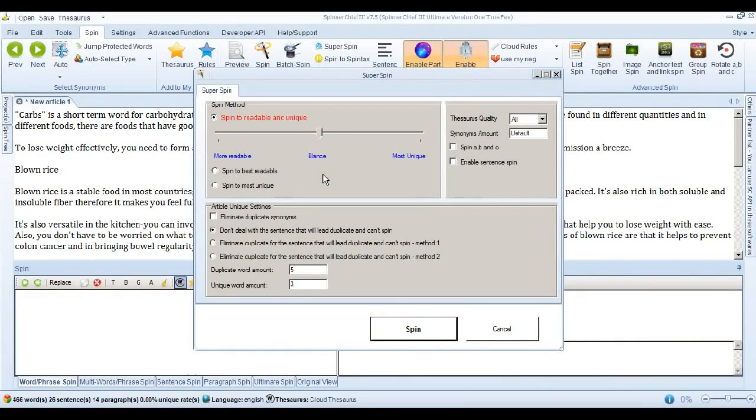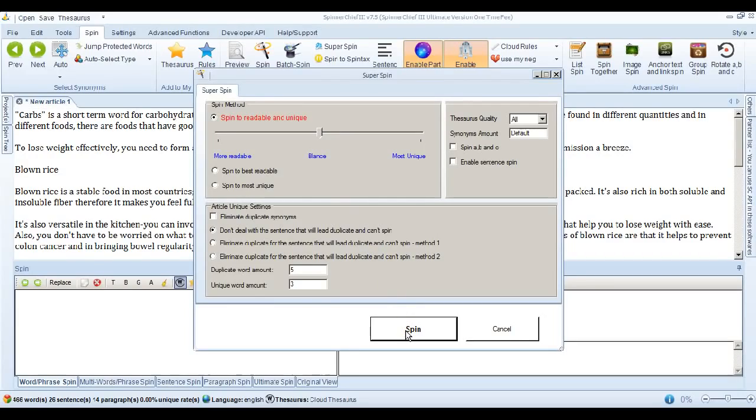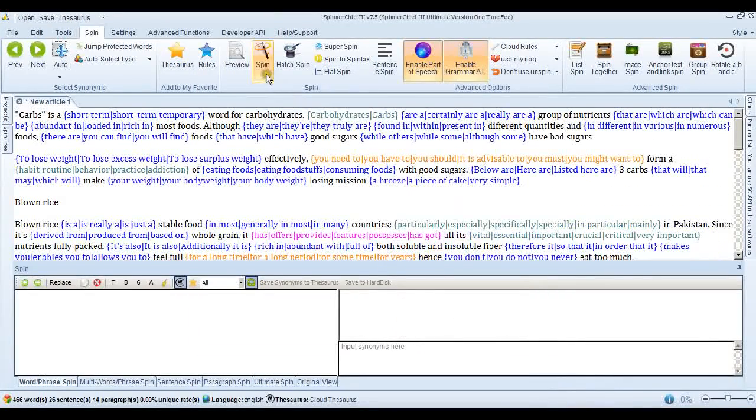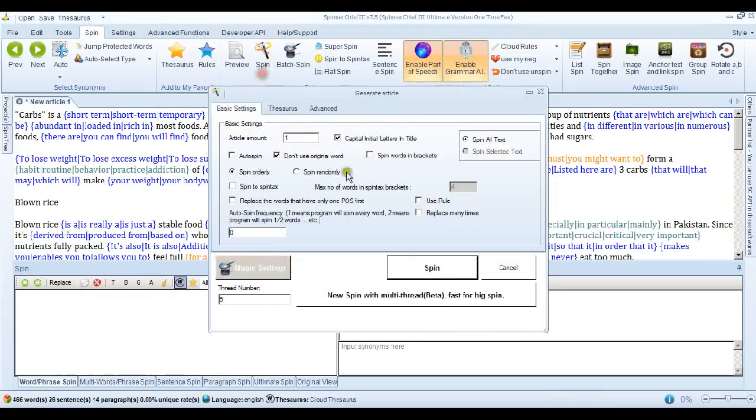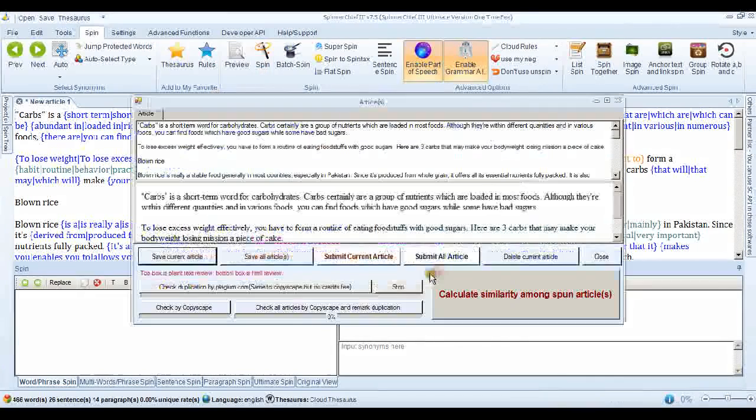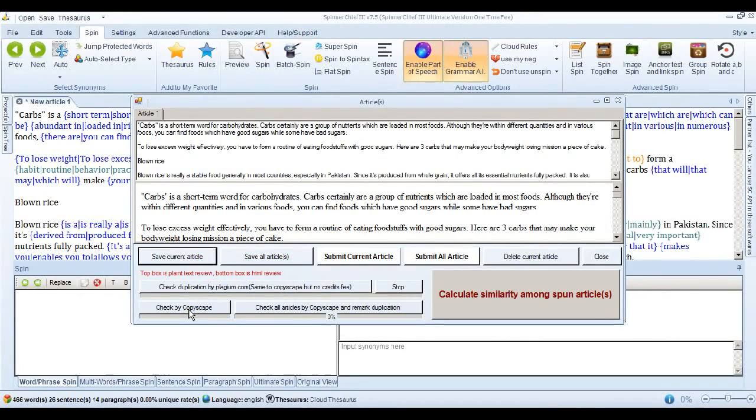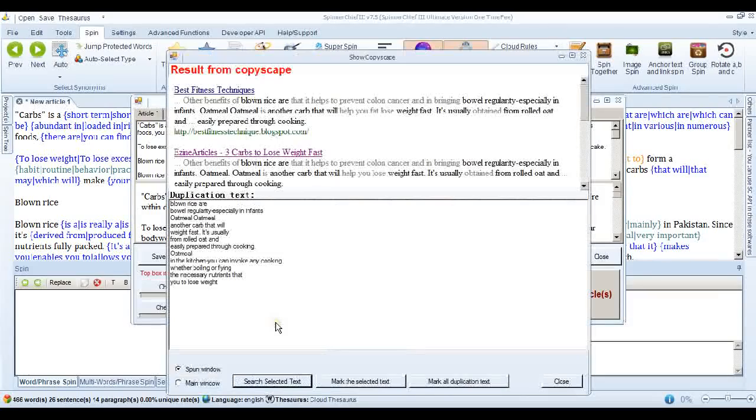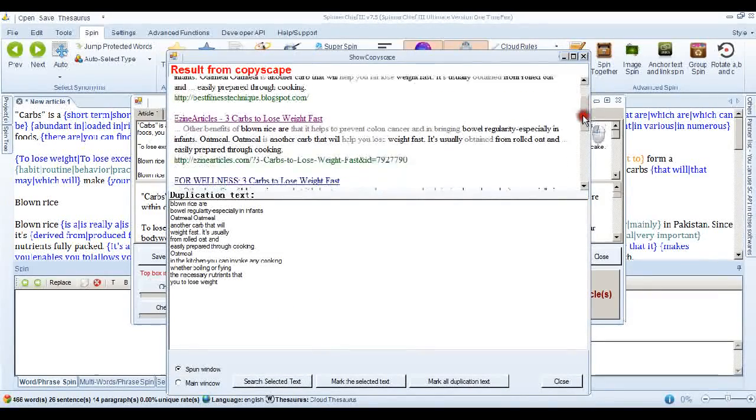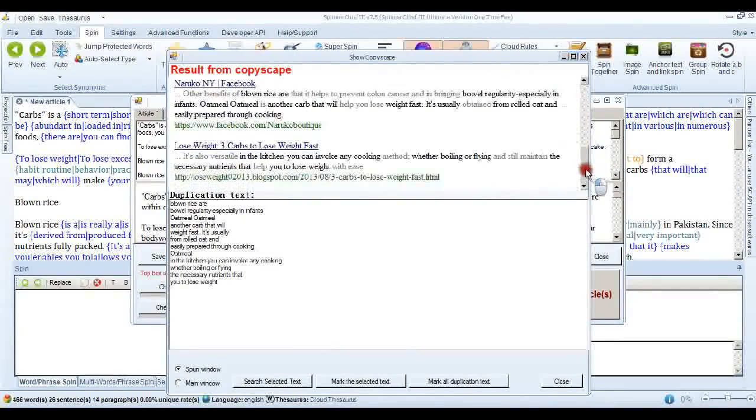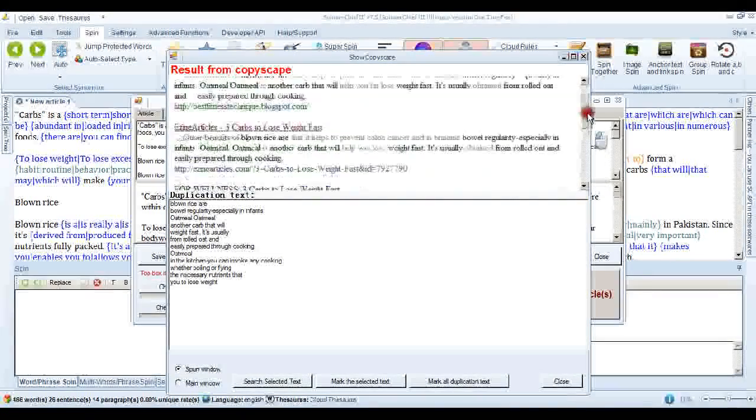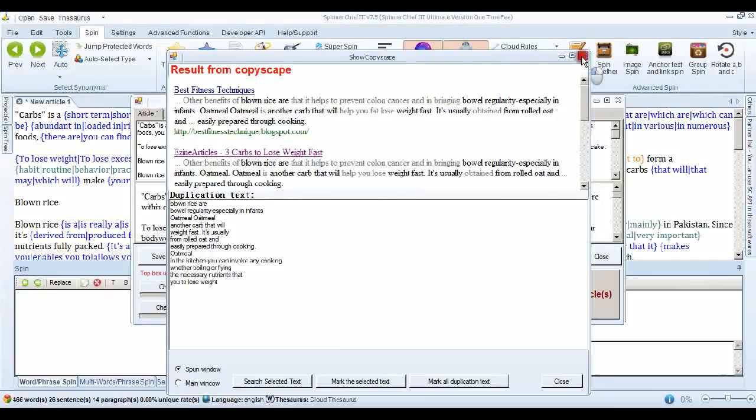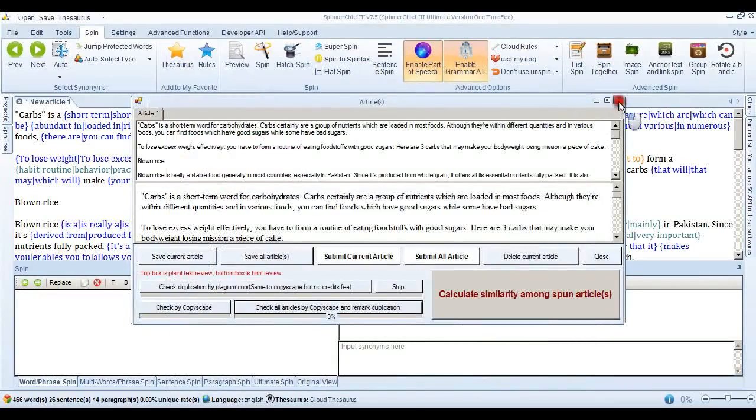And we're going to the Super Spin interface. Now these are the settings that the last article passed with. So if we spin it and go into the Spin interface and spin the article and we can check by Copyscape. Now remember the last one passed with this, but this one hasn't. And I'm sure you've come across that before. So let's see what we can do about that.